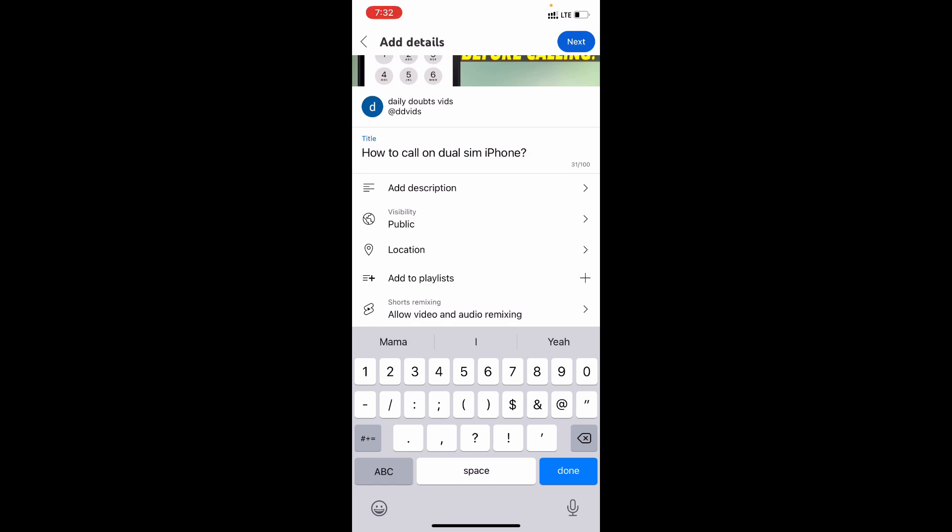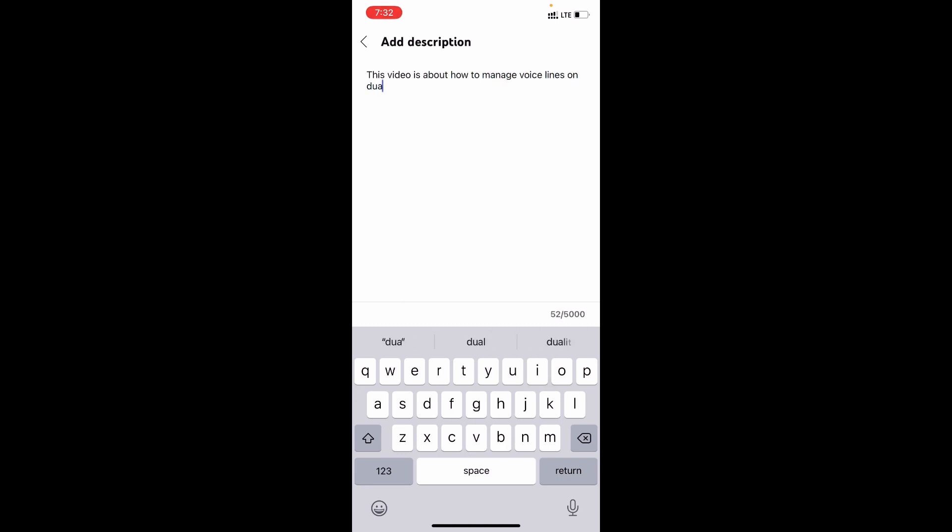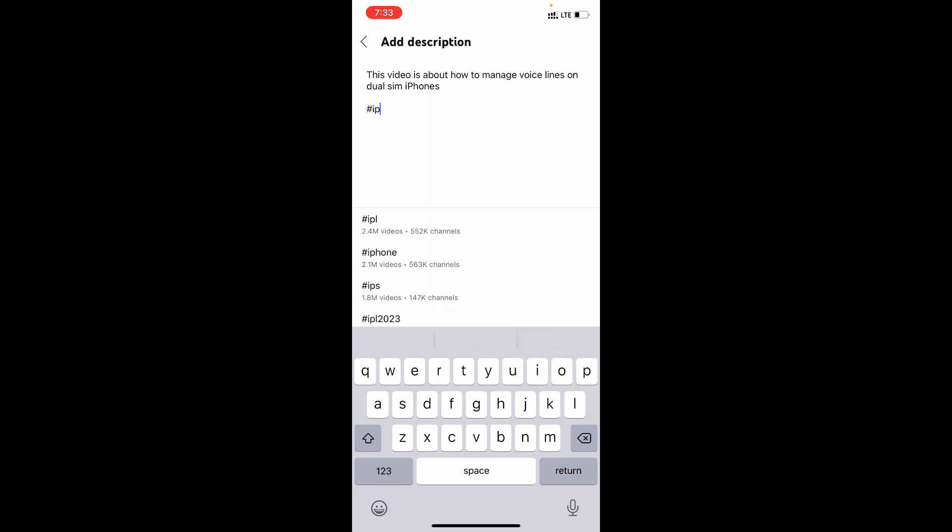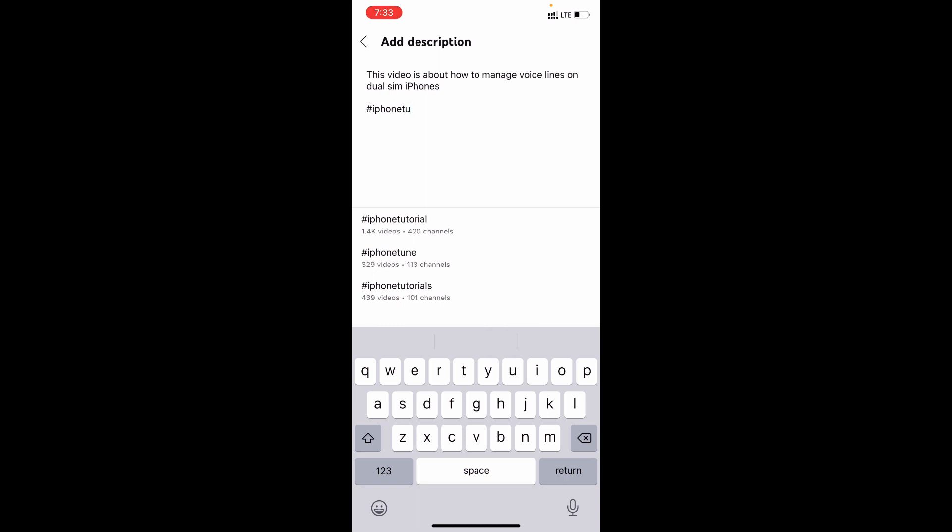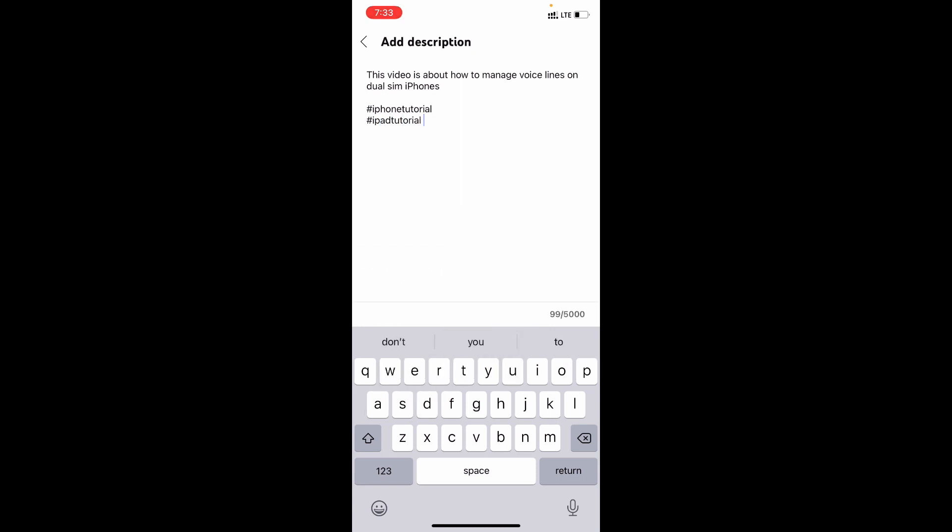To add description, click here. Write some sentence about the video. Like this. And put three hashtags. Let's say iPhone tutorial, iPad tutorial.